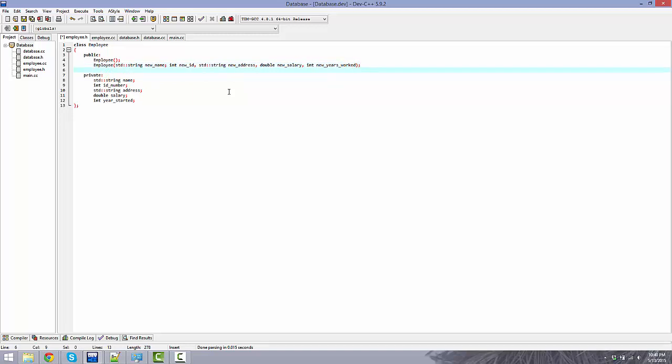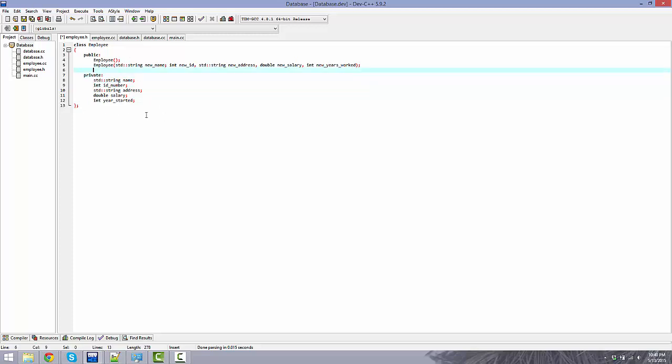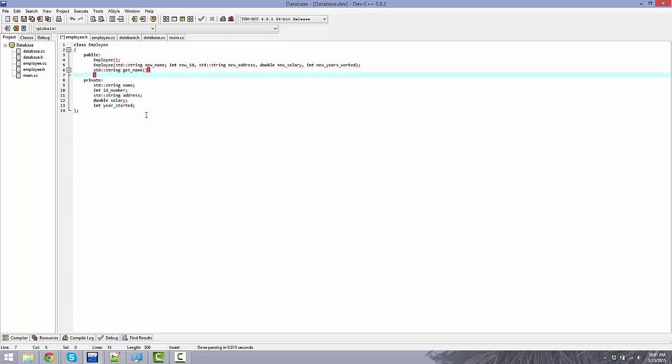Now, what all the variables need or what this class needs is a set of accessors. And what accessors do is basically allows an outside function to access the private member variables. Because by default, if they're inside private here, an outside function does not have access to these. So basically what you want to do is standard string get underscore name. Now, all of these can be done in line, so we just do them in line here. Return name.